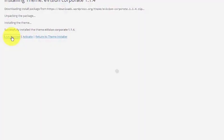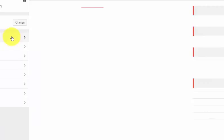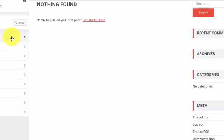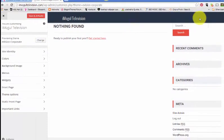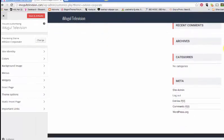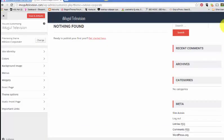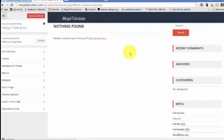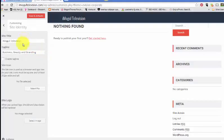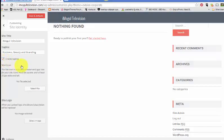I think I'm going to go with the eVision corporate theme. So let's install that and see what that looks like. Let's look at the live preview one more time. I kind of like the sidebar area, it's bold. I like this little color bar there.